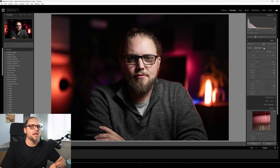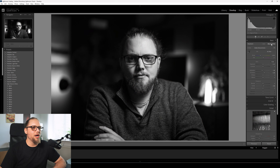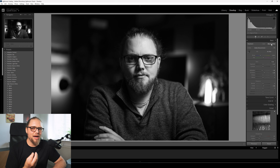The best way to convert to black and white - some people bring the saturation down to zero, but that's not the best way. You want to come up here to where it says Treatment, and click Black and White. That's going to turn this into a black and white image and we'll be able to work from there.